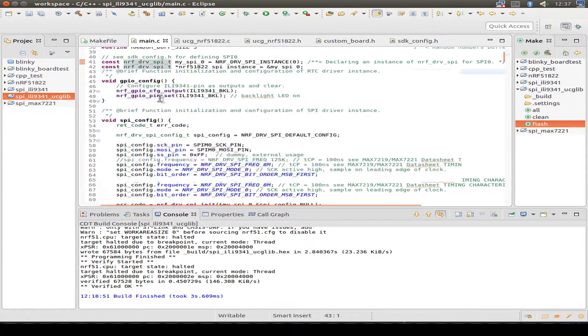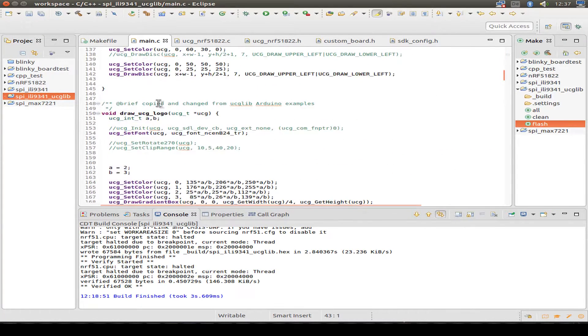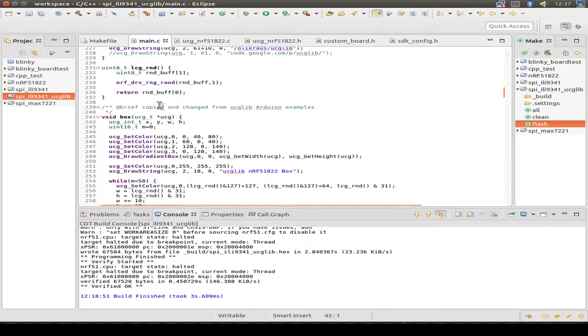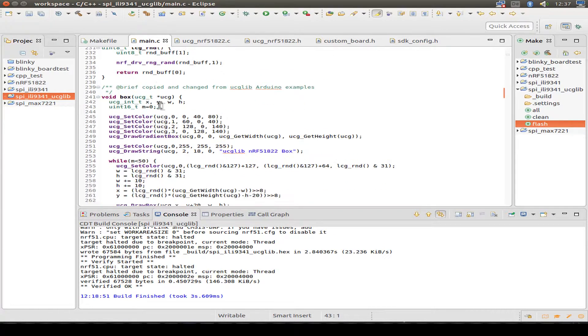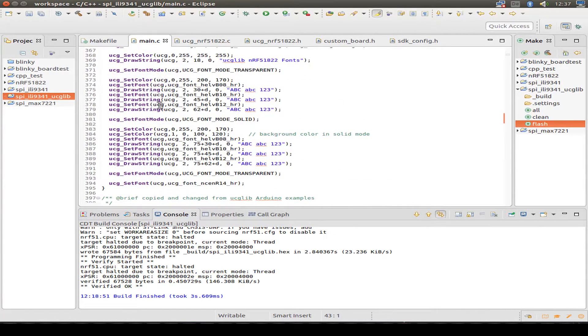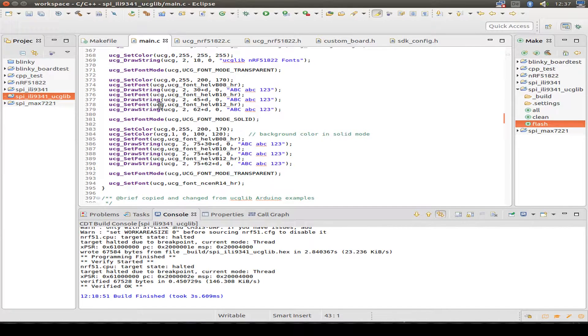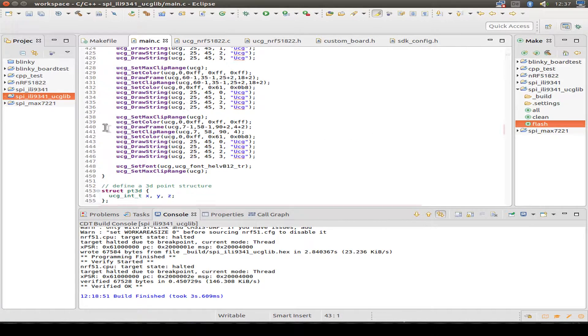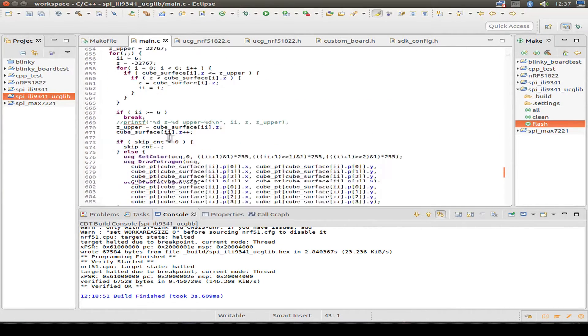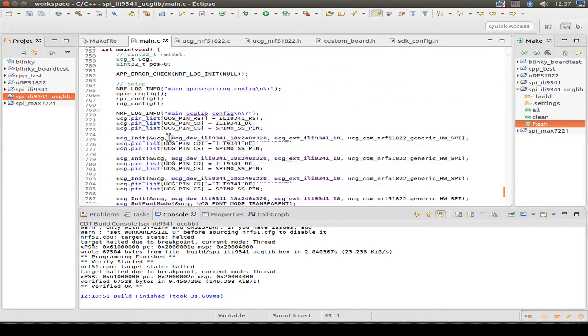Next, there's some code from the ucglib. It's all examples copied from Arduino with some little changes. Then we have our main routine.